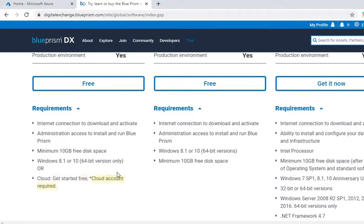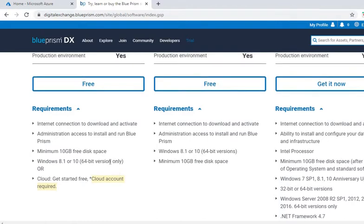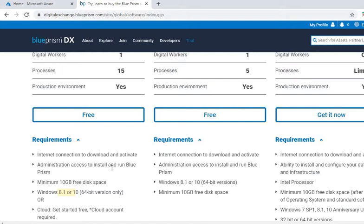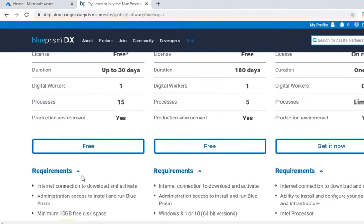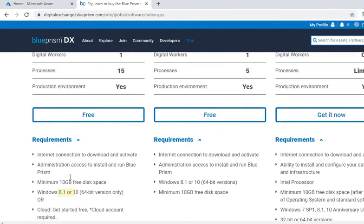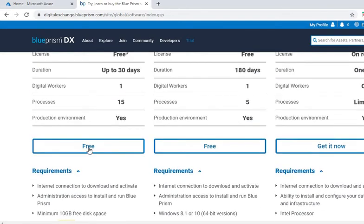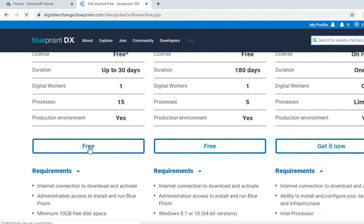Minimum you would need 10GB free disk space, Windows 8.1 or 10. So the virtual machine which you will configure should have minimum this configuration. We'll basically click on this button free.